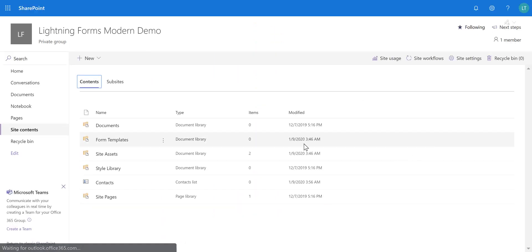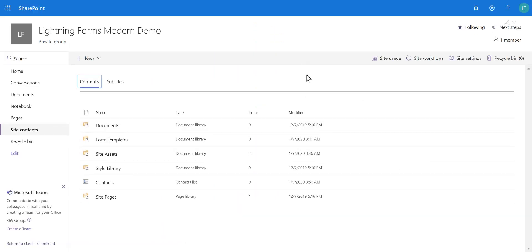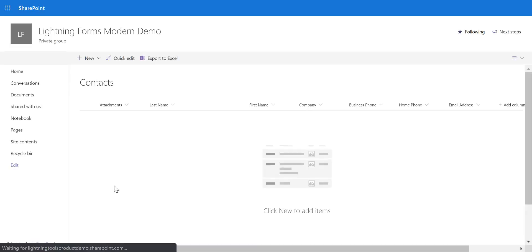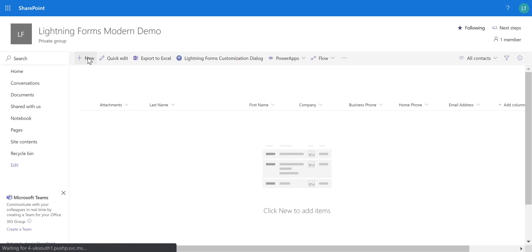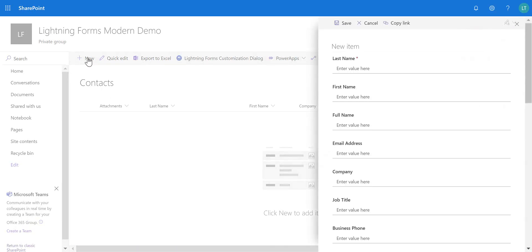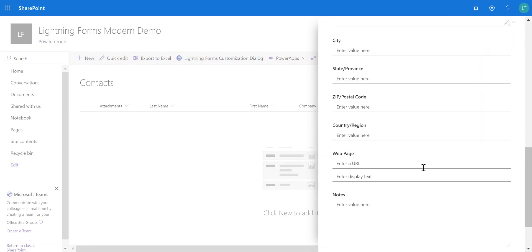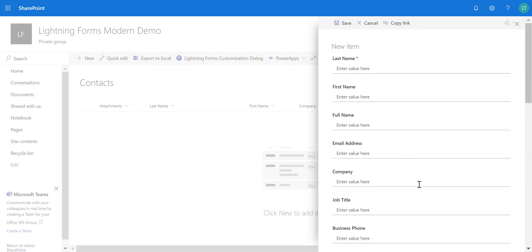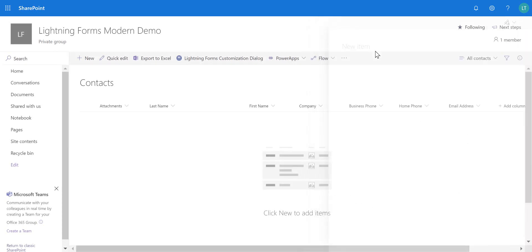When we go into the Contacts list and create a new item, we get this new side panel appearing where we can scroll down and see lots of different fields. The number of fields here could be a little bit overwhelming for some users, so what we want to do is change some of the layout but also improve some of the business logic behind that list form.